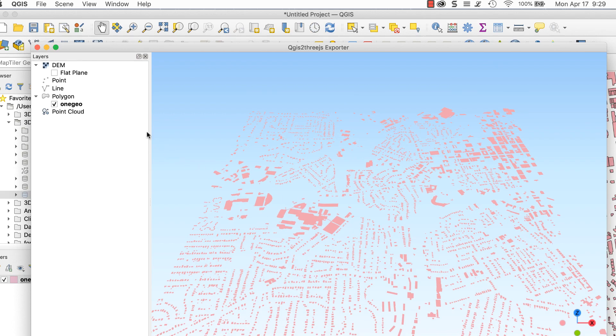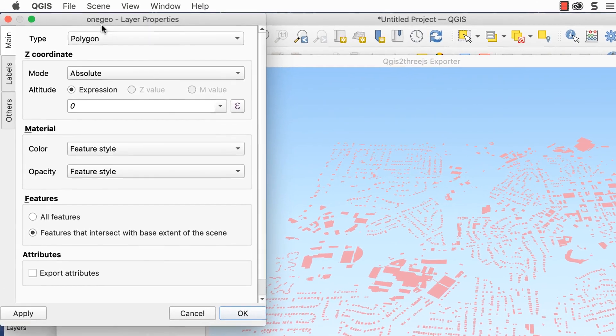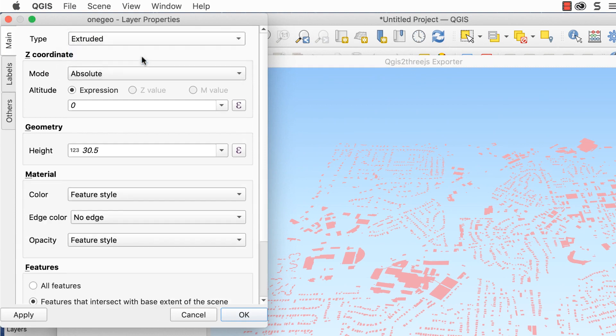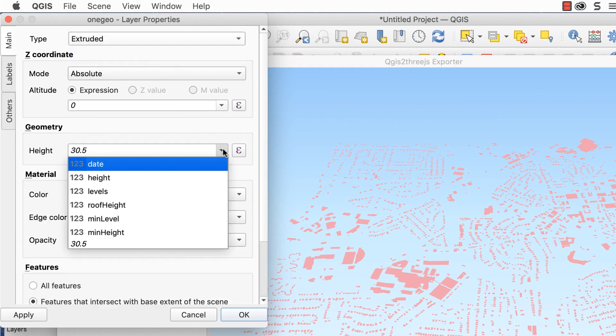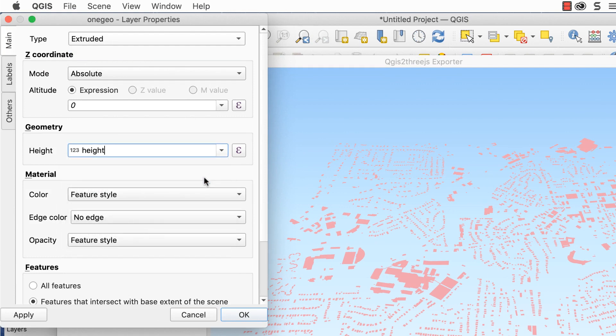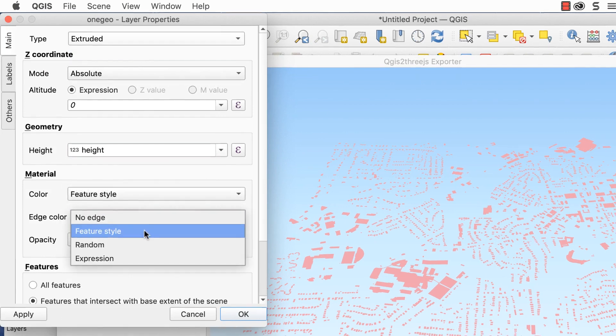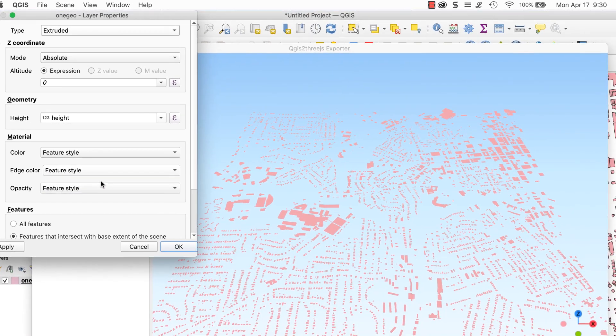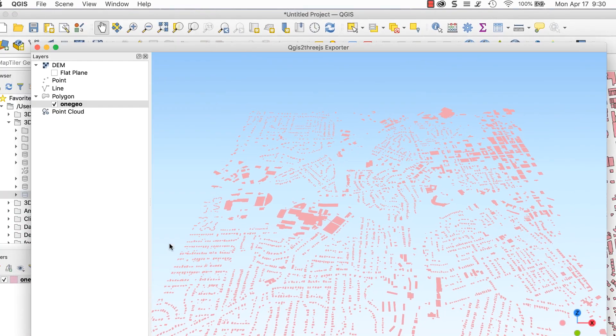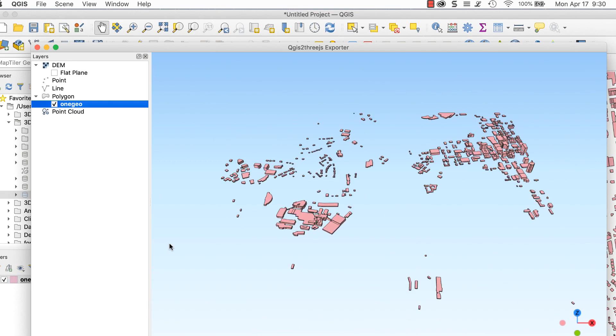Check the OneGeo box on the left side and the building footprints will appear. Double click on the OneGeo layer to open the layer properties window. Set Type to Extruded and Geometry Height to Height. I also set the color and edge color to Feature Style to pick up the fill and stroke colors I've already set for the data. Click OK. The buildings will appear in 3D.